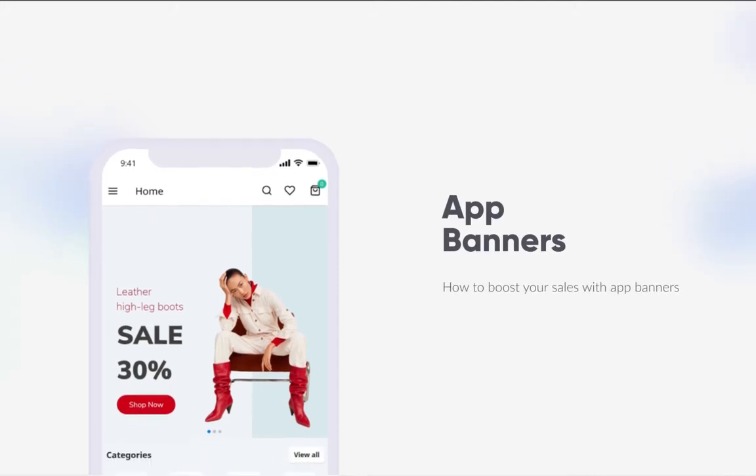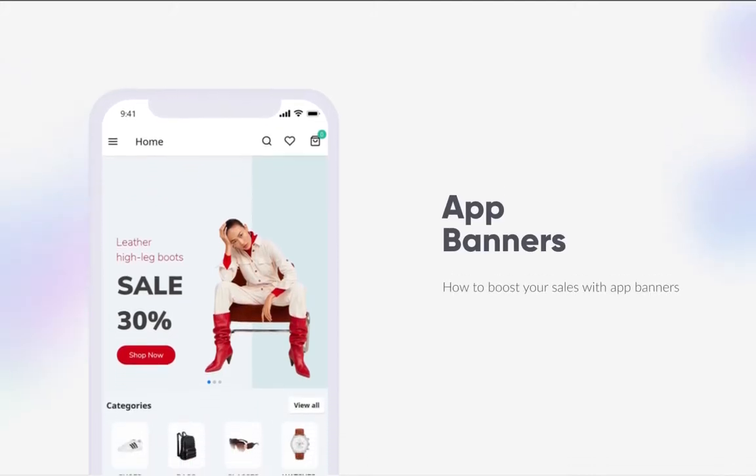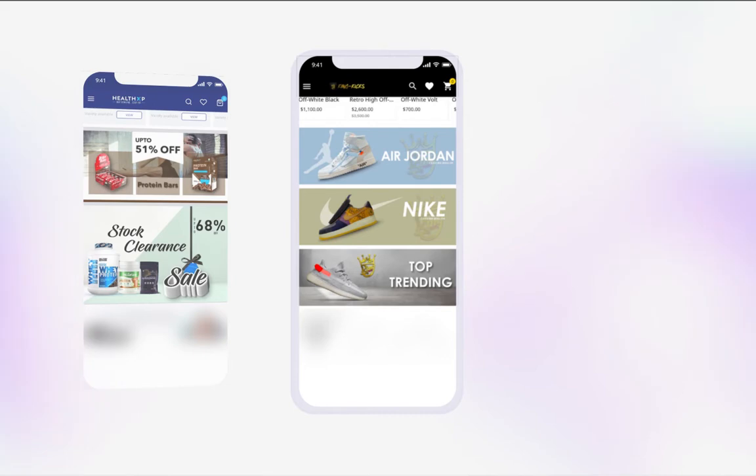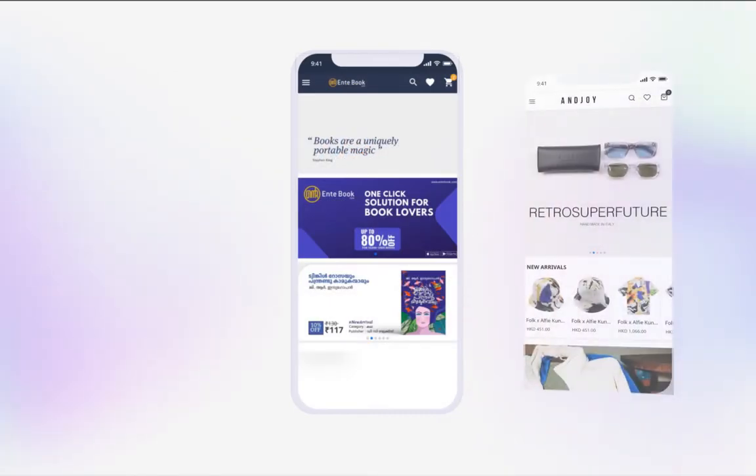If you are wondering how to inform users about the latest arrivals in your store, one way is to put up attractive banners right on top of your homepage.